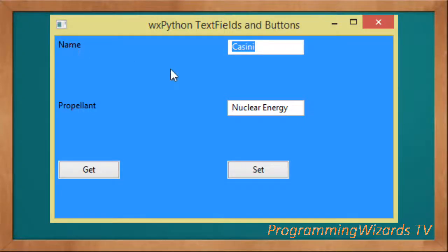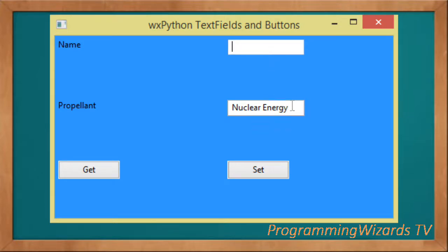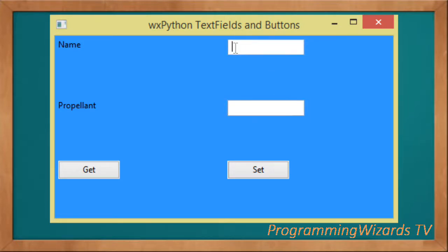Welcome to today's edition of Programming Users TV. In this class we're going to continue with our wx Python tutorial. In this case we're going to look at text fields, labels, and buttons.